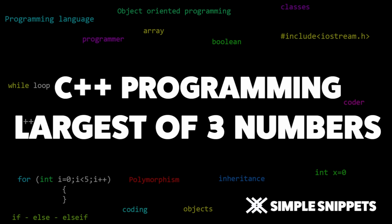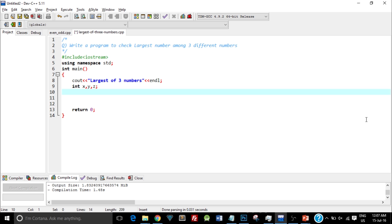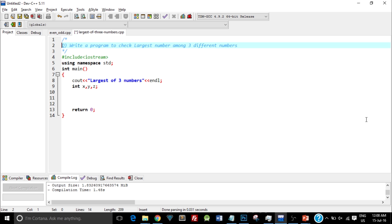So let's see the programming question. Quickly open up your C++ IDE, whichever you prefer. I do all my programming work in Dev C++. As you can see on the screen I've created the basic template or structure of the C++ program. On the top here you can see the question: write a program to check the largest number among three different numbers.